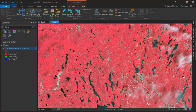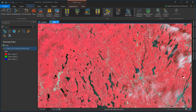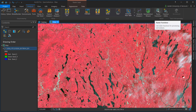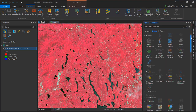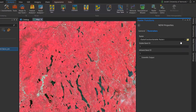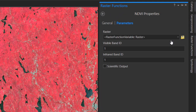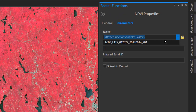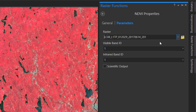Some spectral indices are available as raster functions. From the Analysis menu, choose Raster Functions. In this example I'm going to compute NDVI, or the Normalized Difference Vegetation Index. The NDVI function works by first specifying the input image data set, and then setting the parameters for the visible and infrared bands, which are four and five respectively.